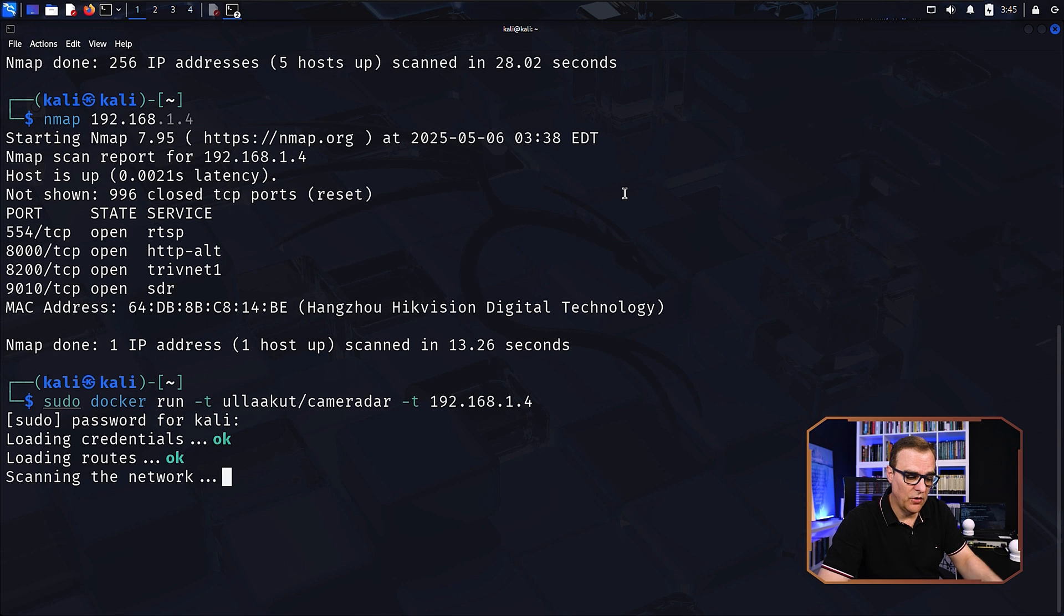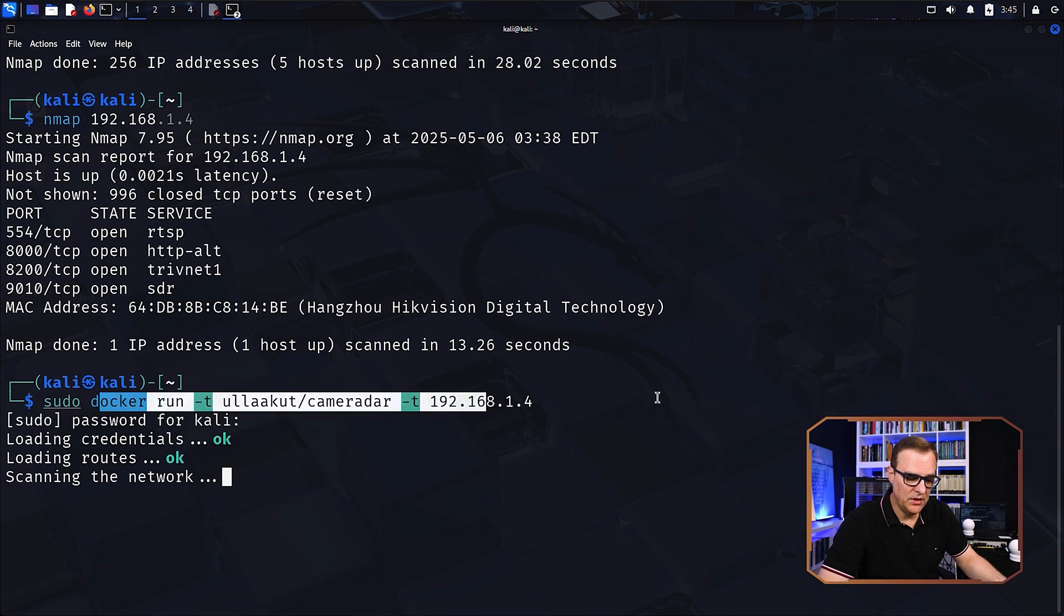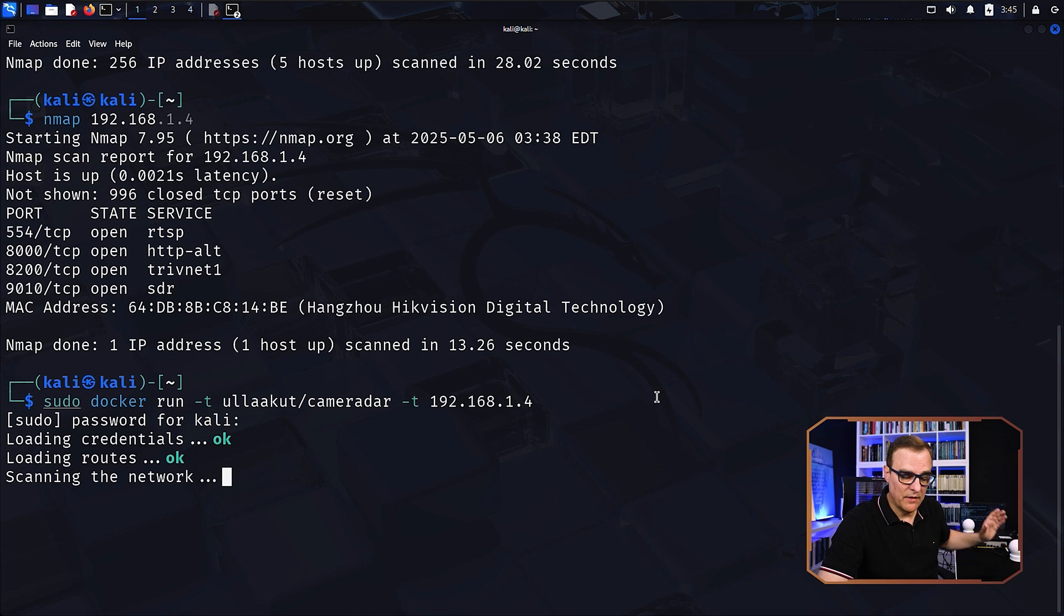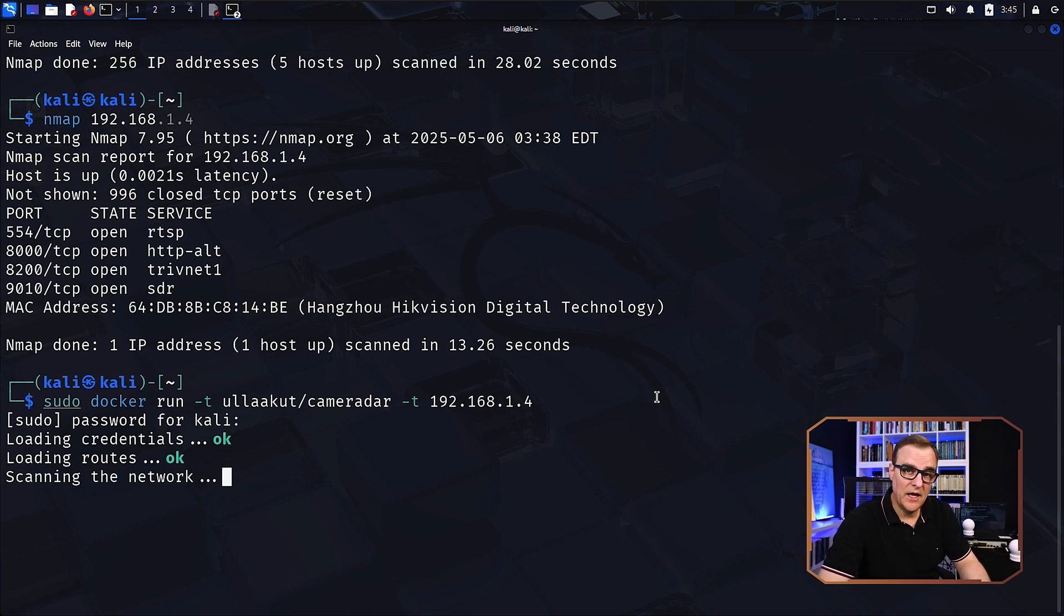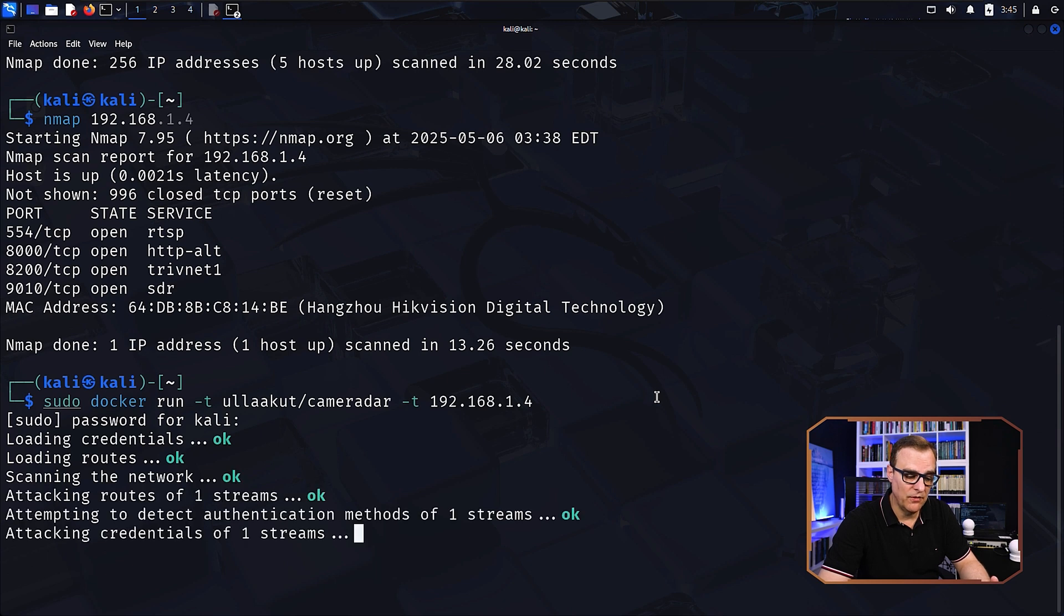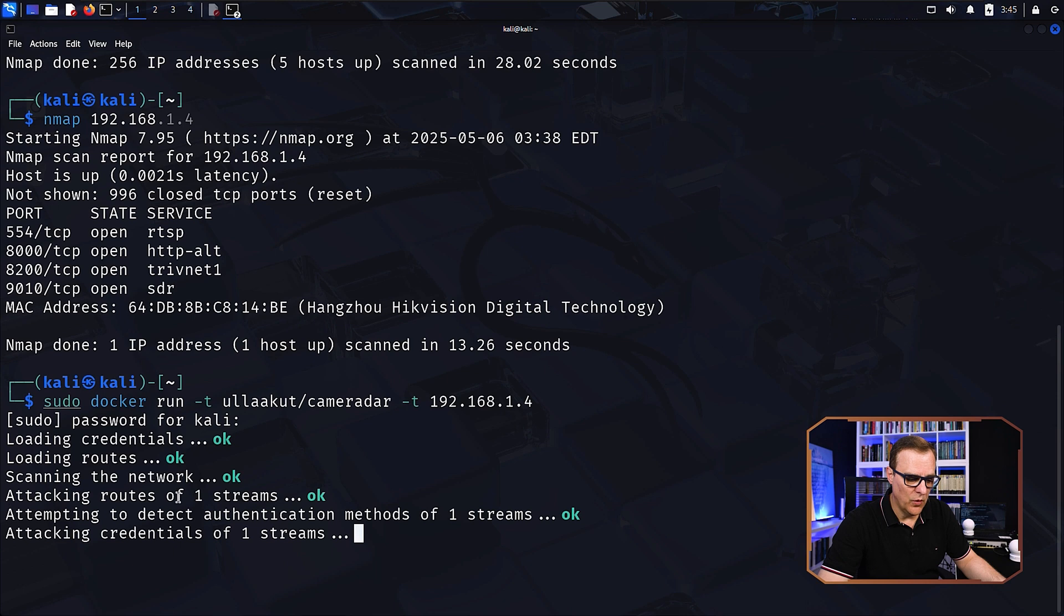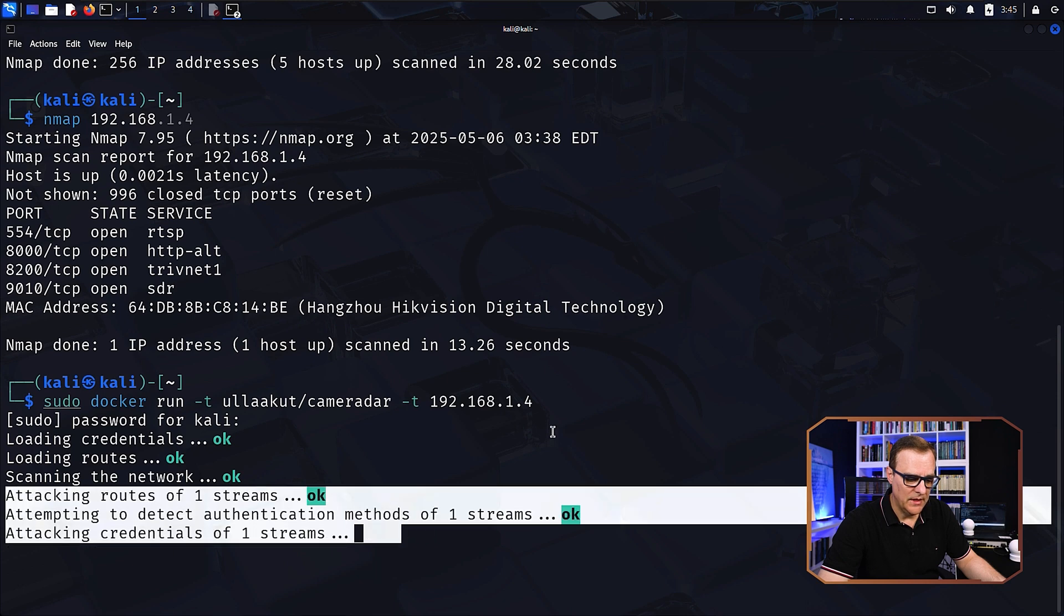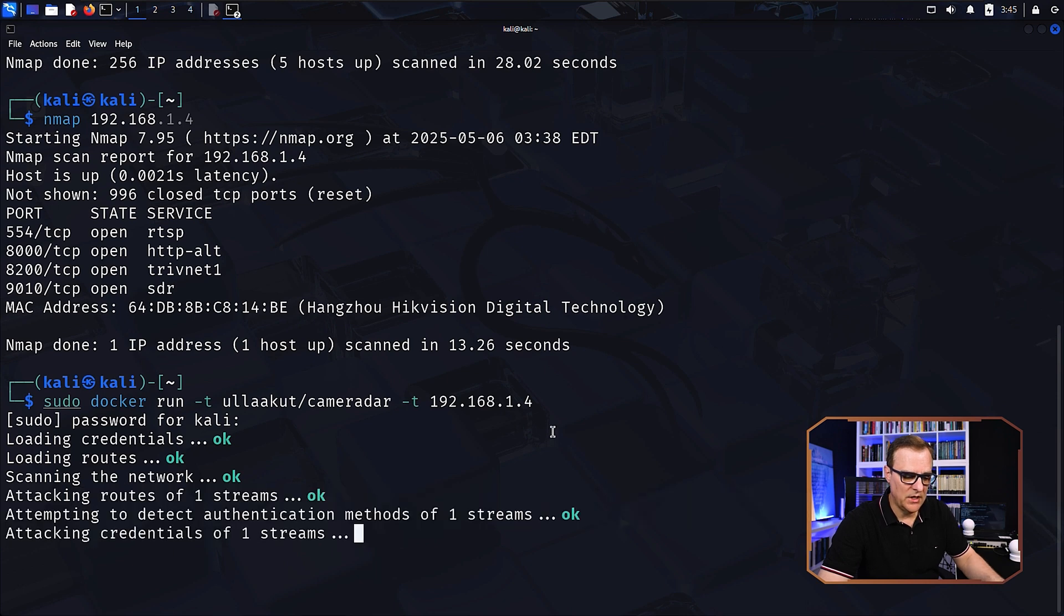In this example, it's actually using a Docker container with default passwords. And in my example, I found that it doesn't work with these cameras. So what I had to do is add additional usernames and passwords to the dictionary file to be able to attack it. So as you can see here, it's now found one stream, and it's going to attack the credentials of that stream.